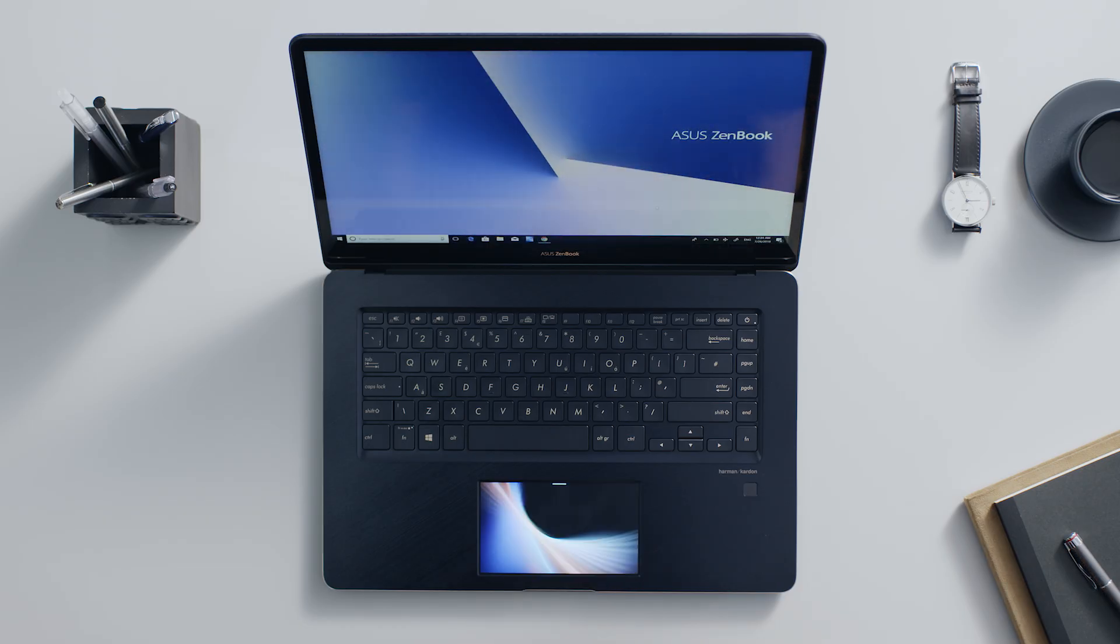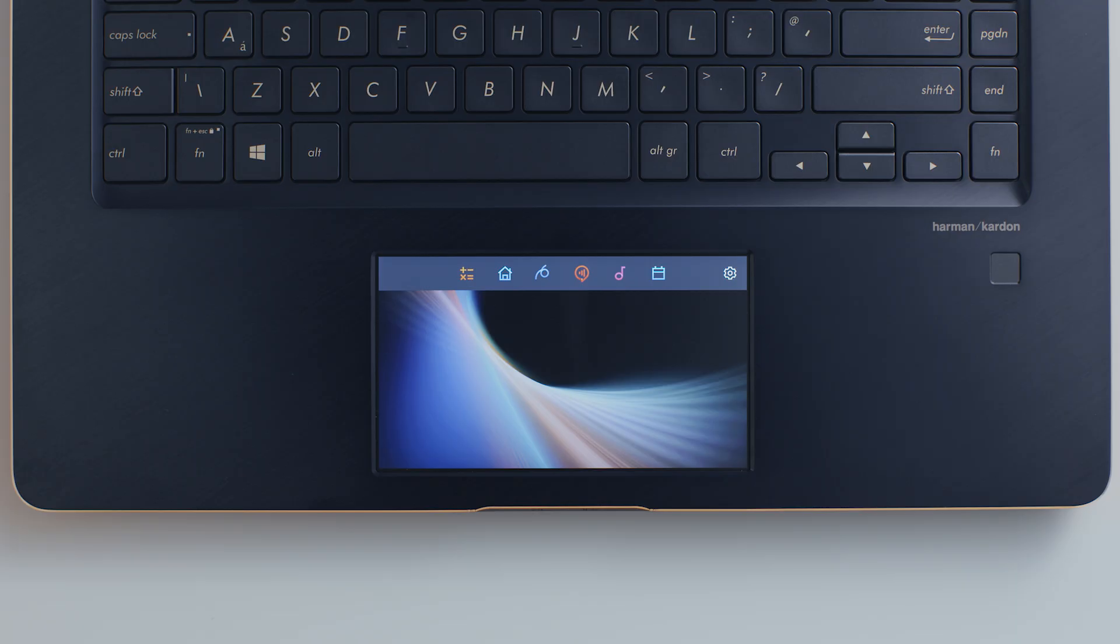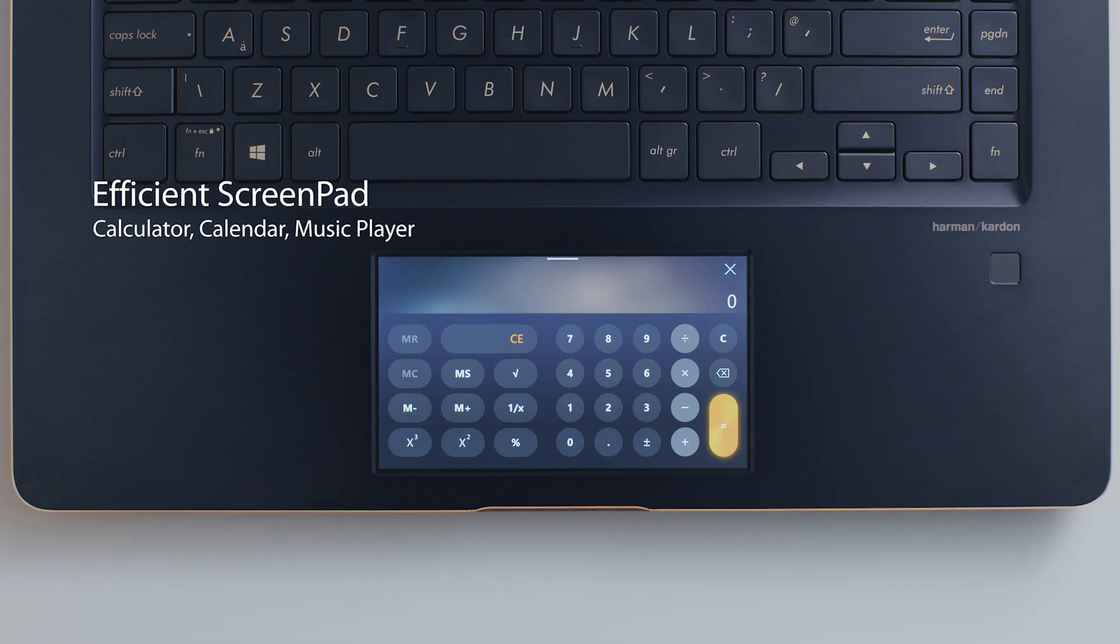To get started with ScreenPad mode, swipe down from the top of ScreenPad to show the ScreenPad toolbar. Tap any ScreenPad app icon on the toolbar to launch the app.